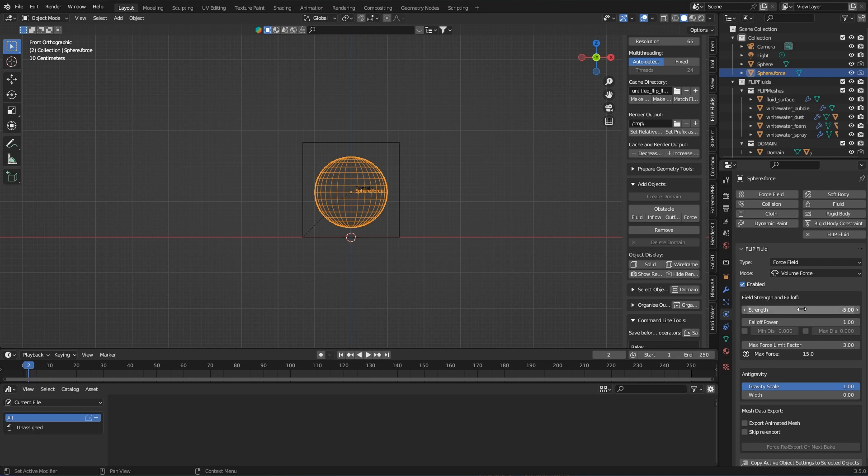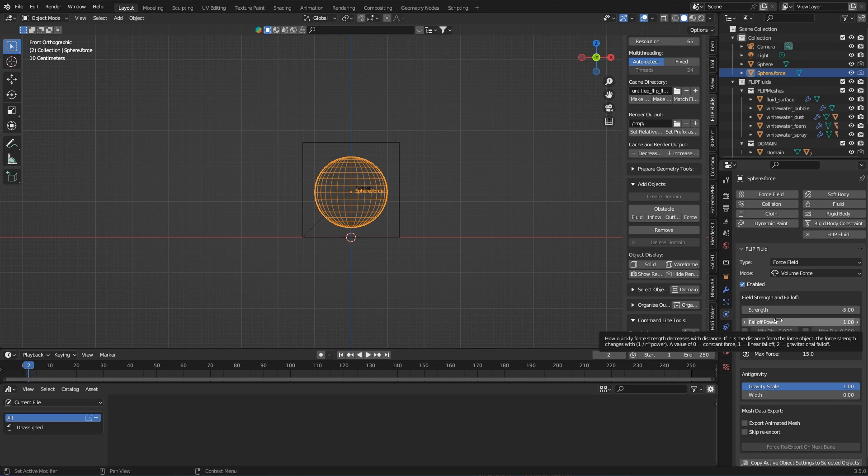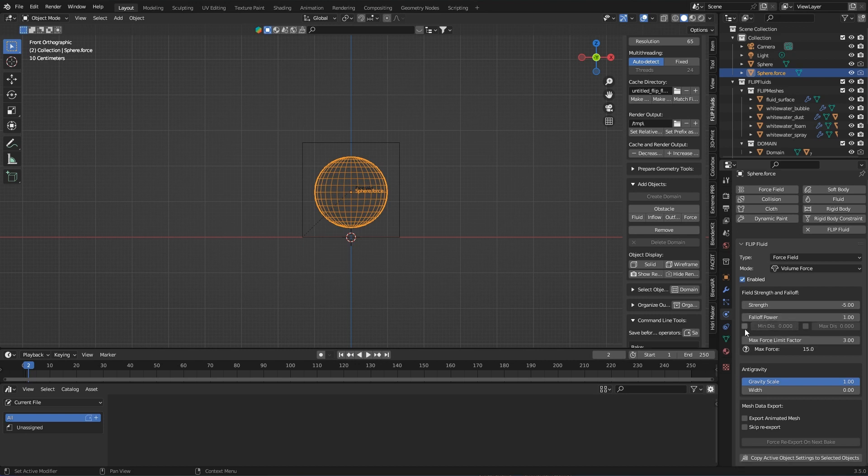Then there's falloff power, but I'll leave that at 1. How far the forcefield reaches can be set here with the min and max values at distance.